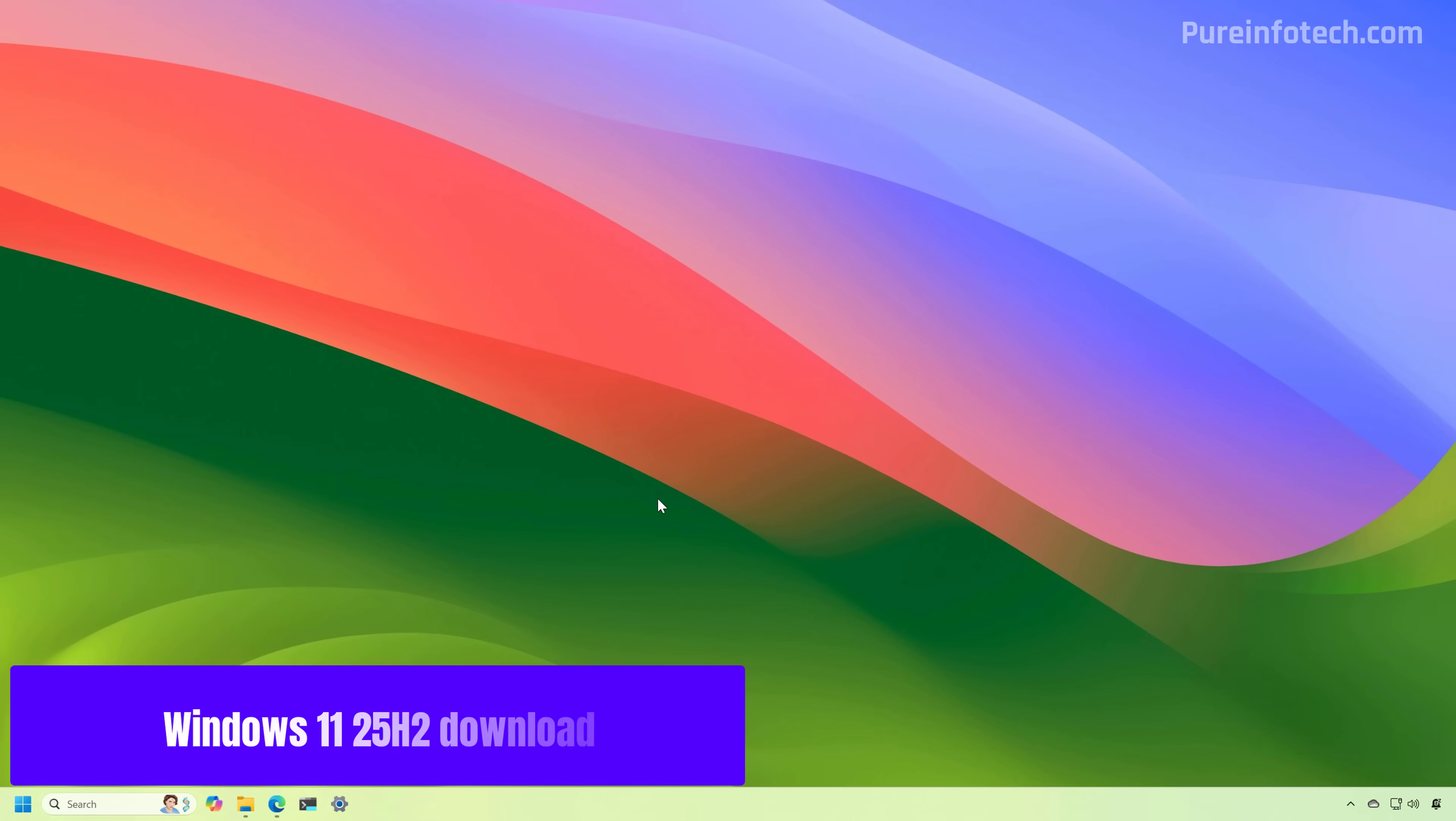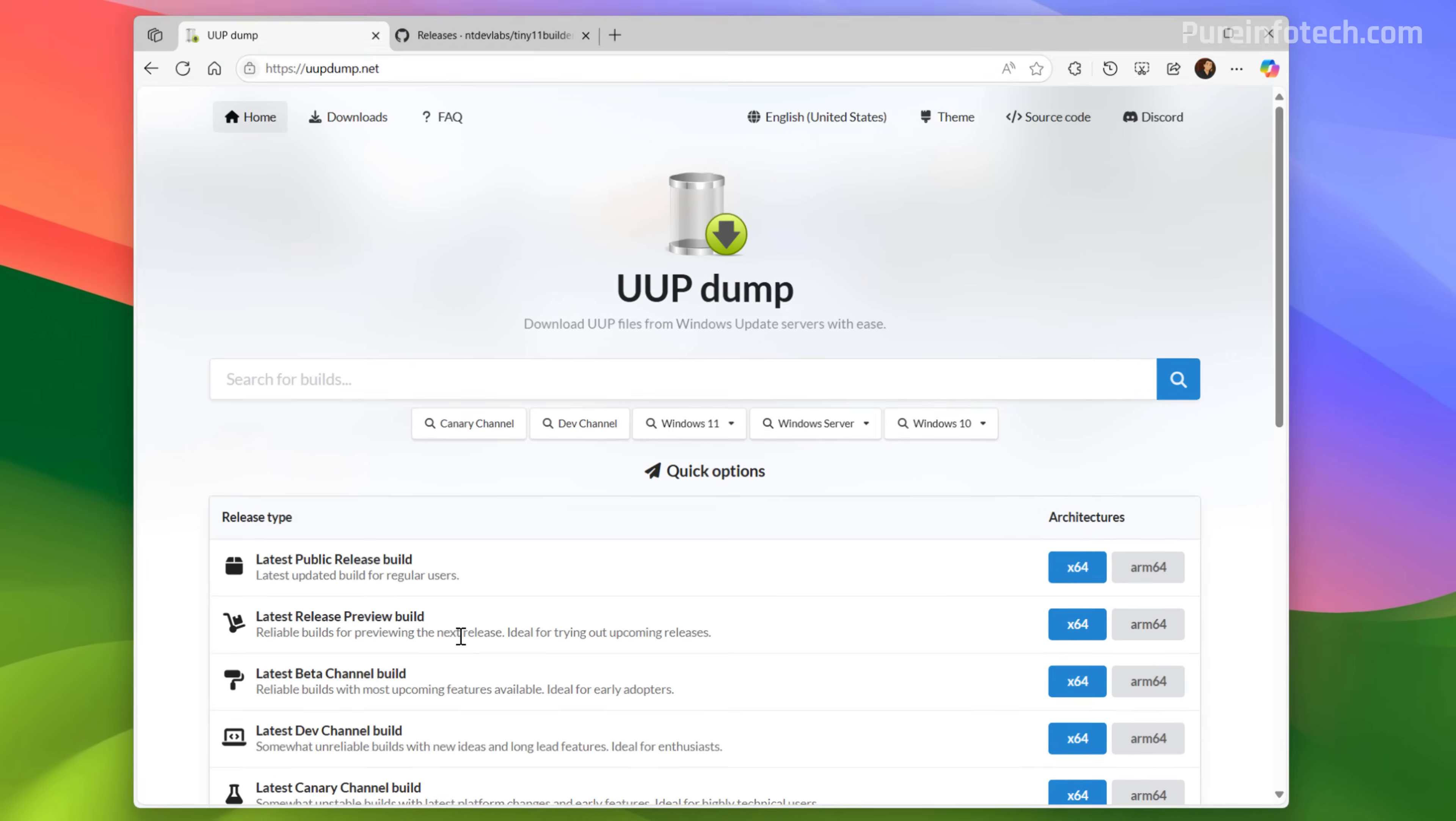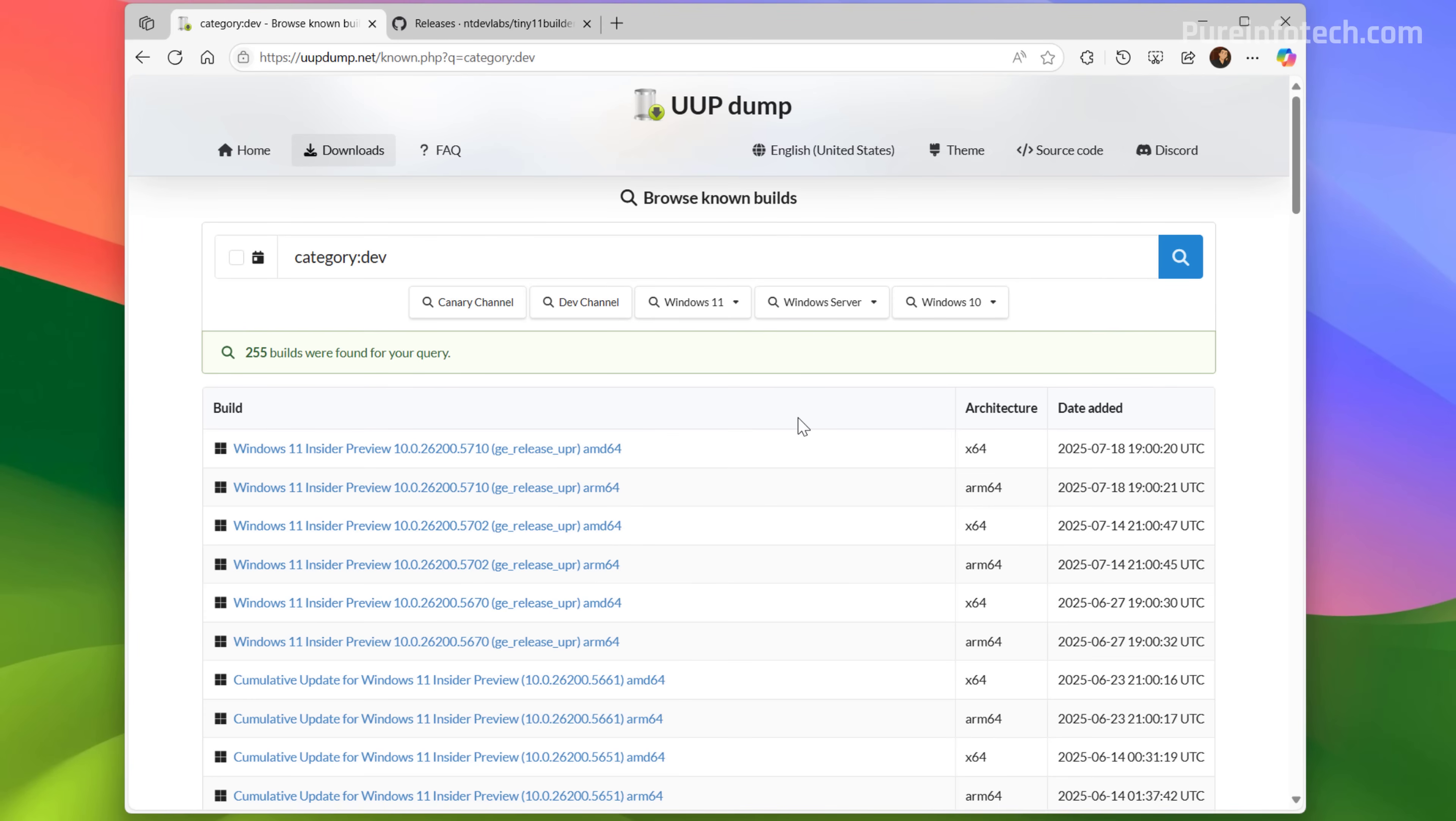First, we need to get the Windows 11 version 25H2 installation files and at the time of this recording, the only way that we can do that is by downloading the ISO file from the UUP dump website. We know that currently version 25H2 is in the dev channel, so we need to go to that page and then we need to download the latest build available.